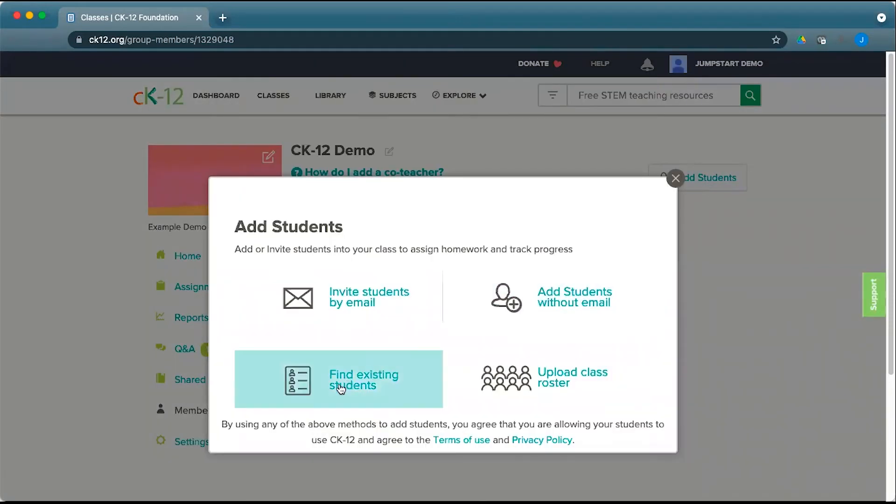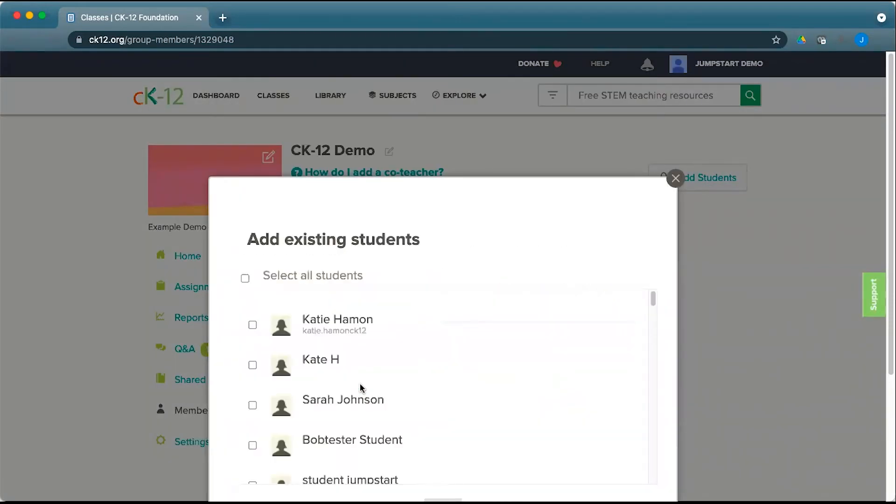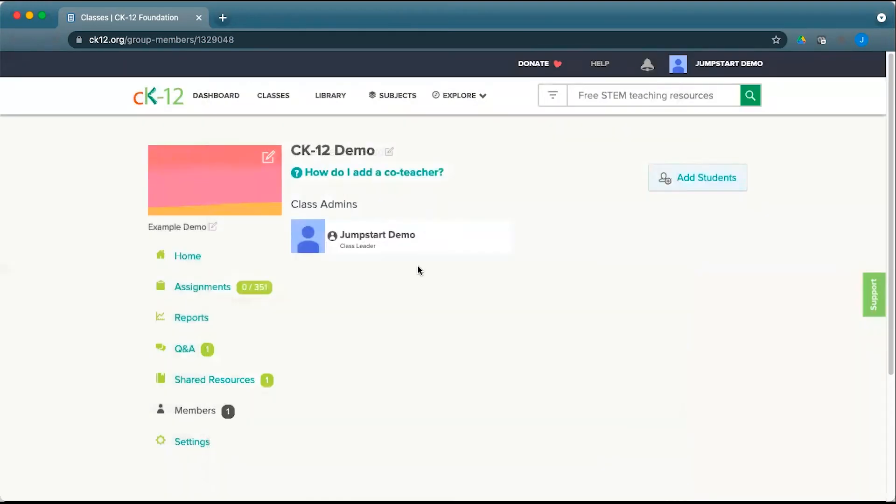Another option is to find existing students. This works if you have students in classes that you already have that you want to put in subgroups in other classes you're creating. You can't just find any student on the platform, but students that you have in other classes you can regroup in a new class to help break down assignments where different kids get different assignments.